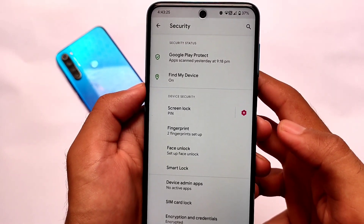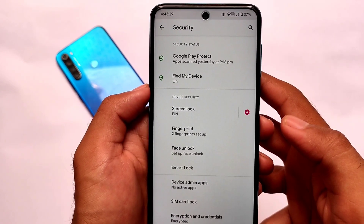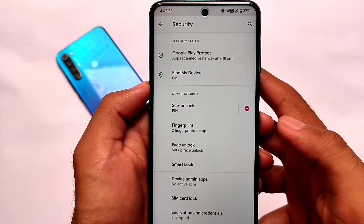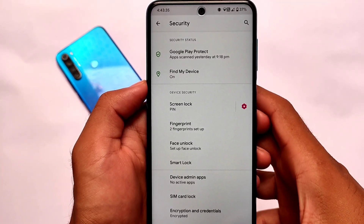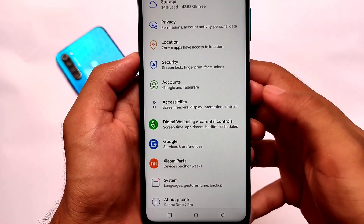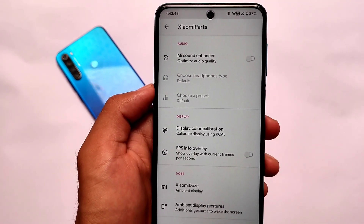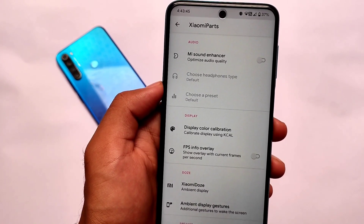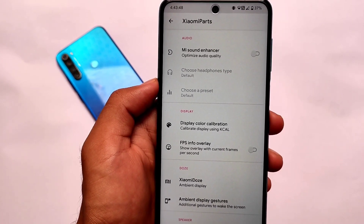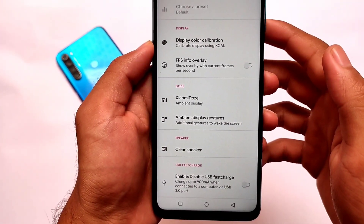As previously mentioned, the app locker is only included in the default launcher — if you change the launcher, app lock will be gone. It also comes with Xiaomi Parts support, which includes a mini sound enhancer, USB fast charging, FPS info overlay, and more. The install link is in the description.